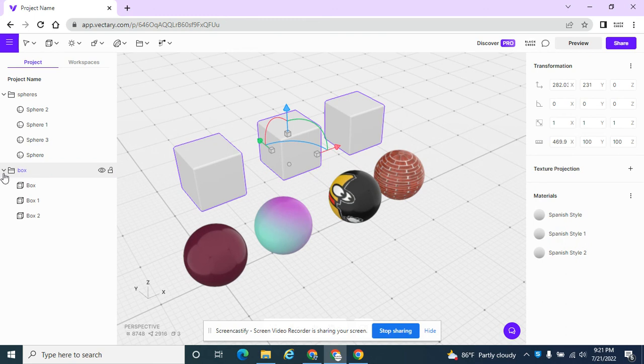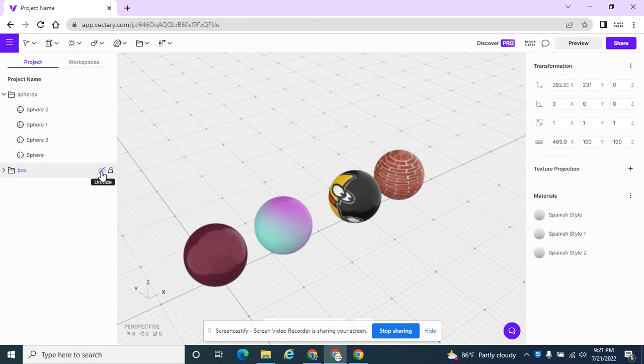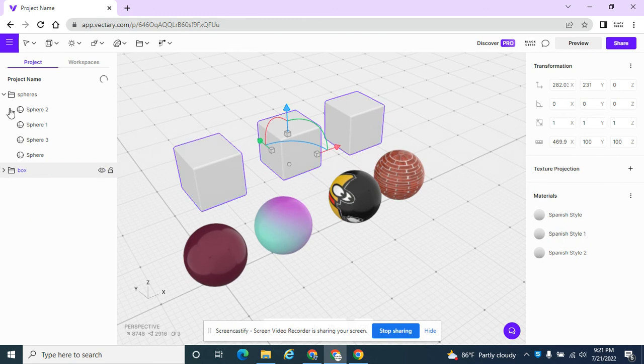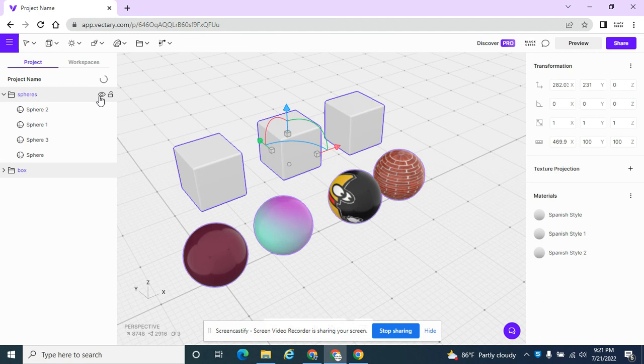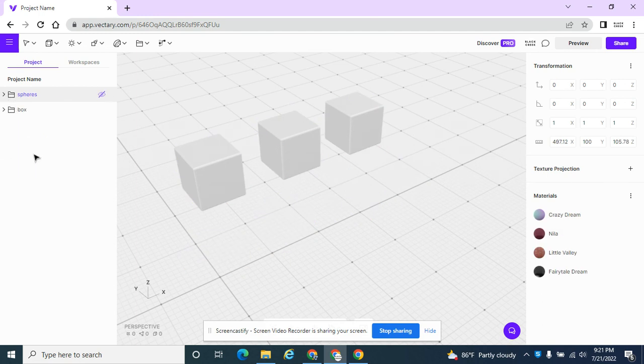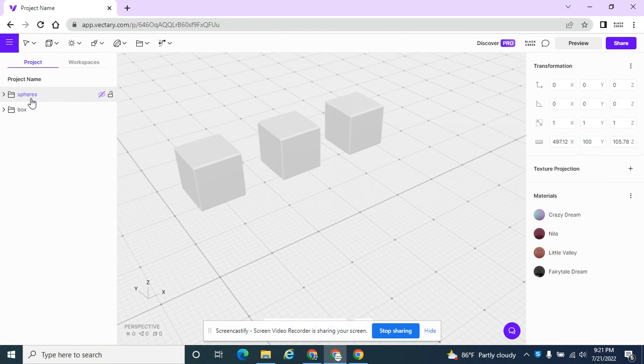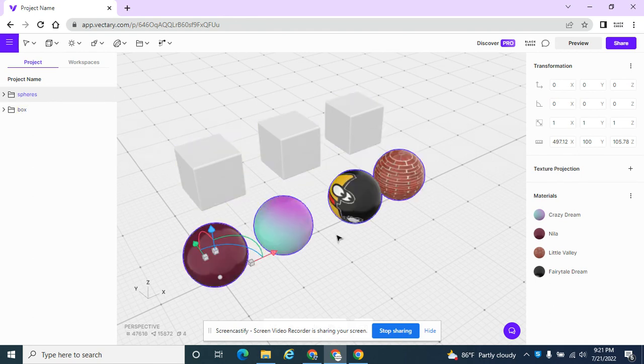And that way I have all of my boxes in a group and all of my spheres. And again, this is just a lot easier to organize when I have many objects that I'm working with on the screen.